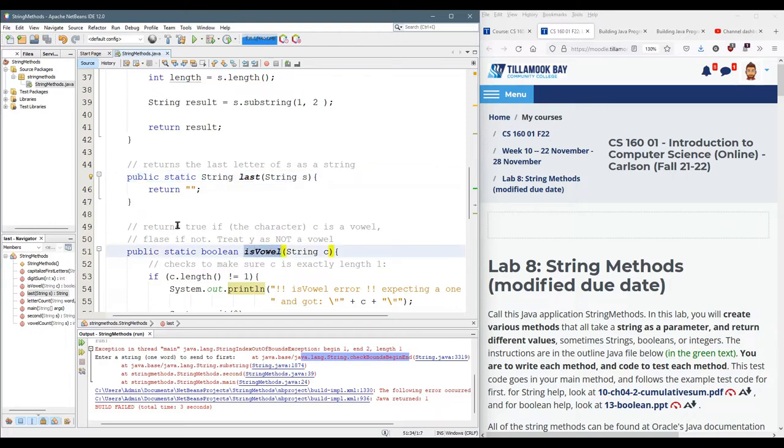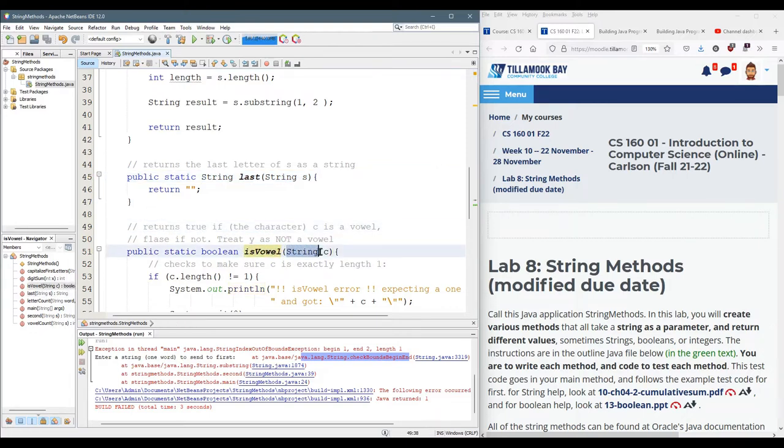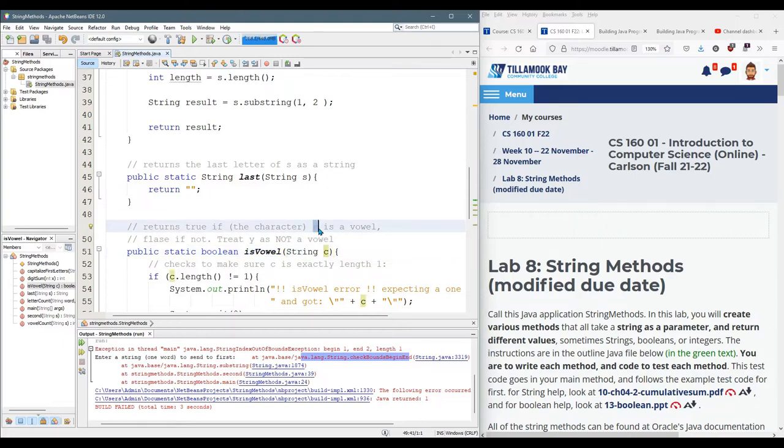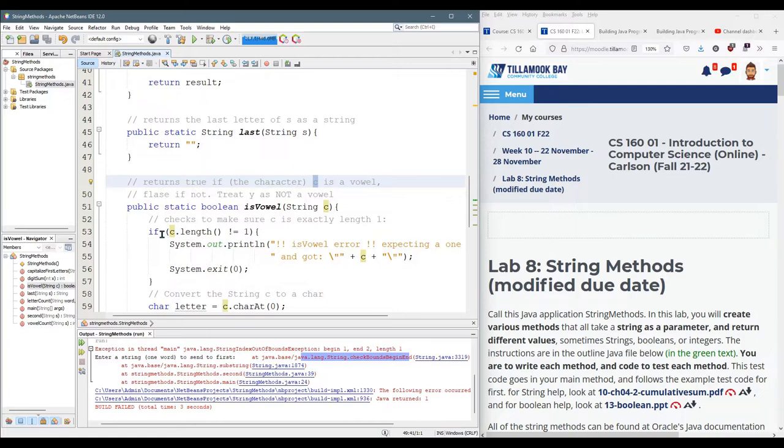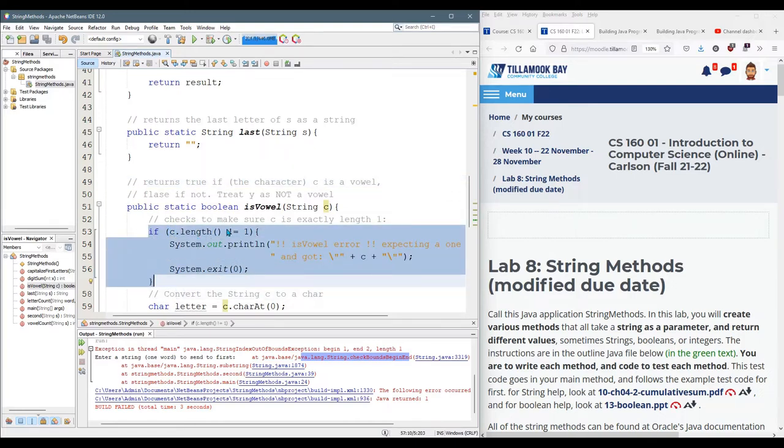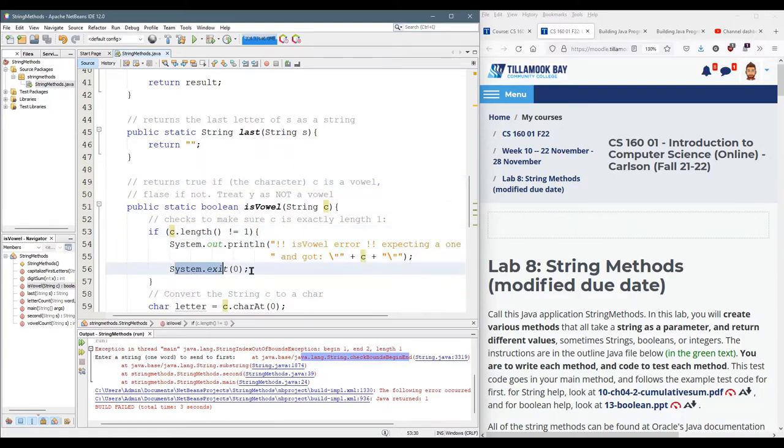IsVowel returns true if the character or string C is a vowel so it's only supposed to be one letter long and I check that right here. If it's not length of one then I exit.